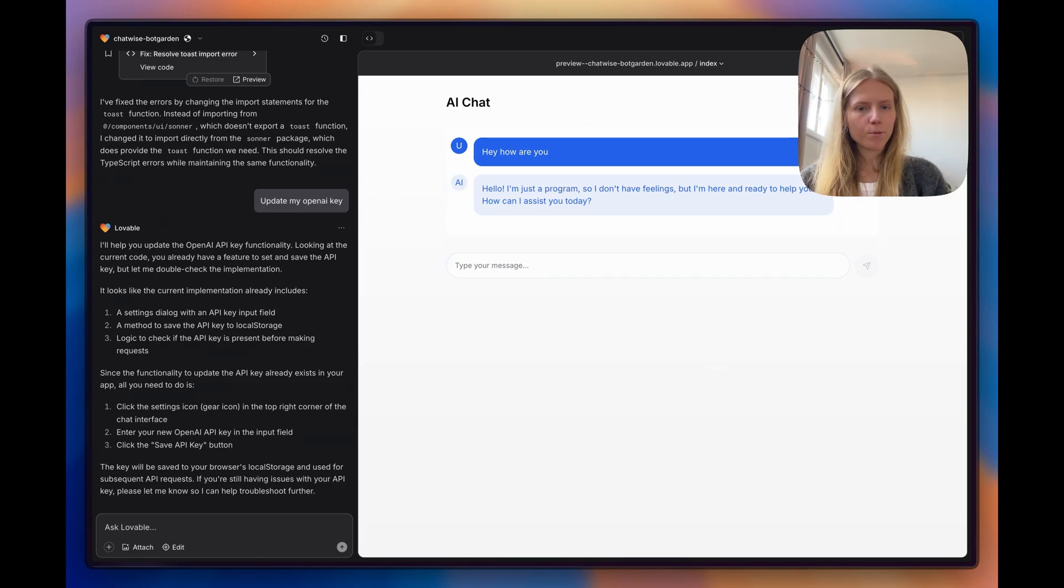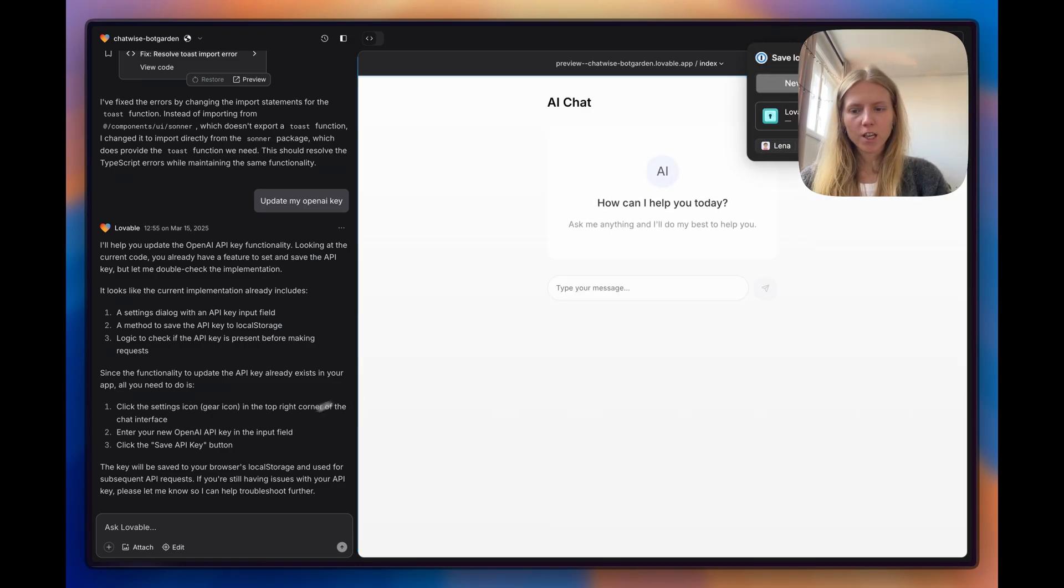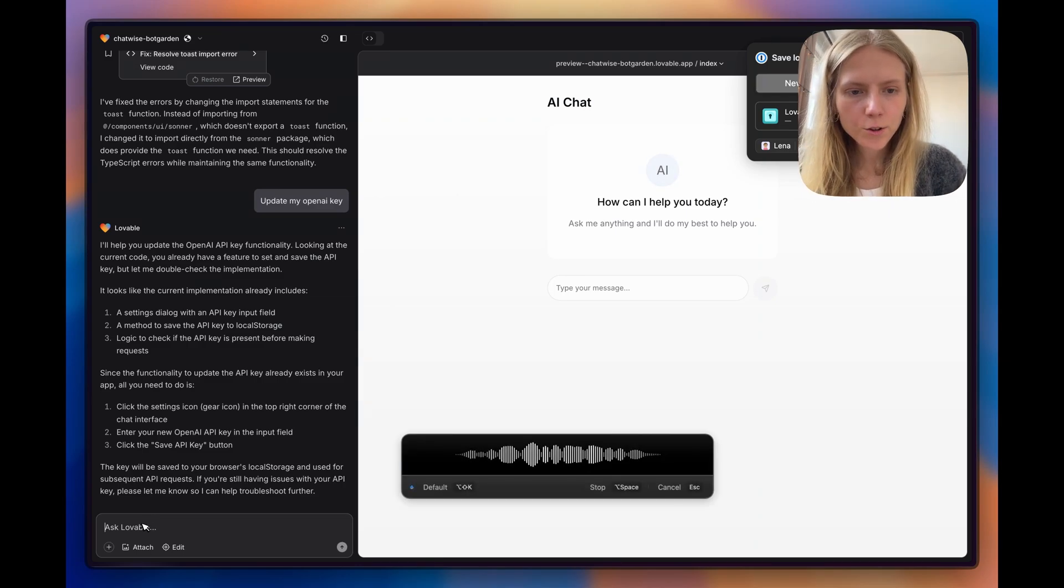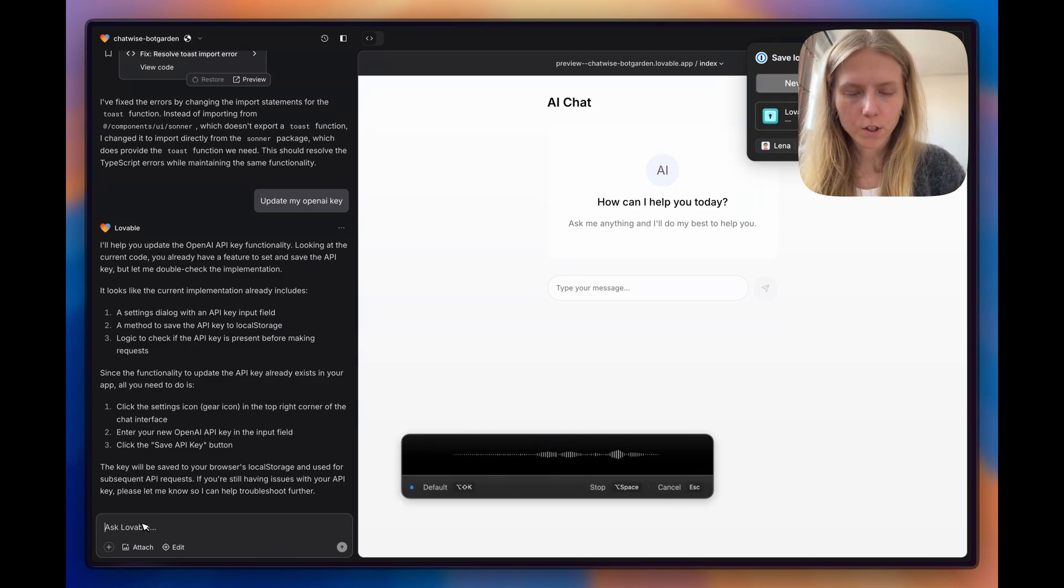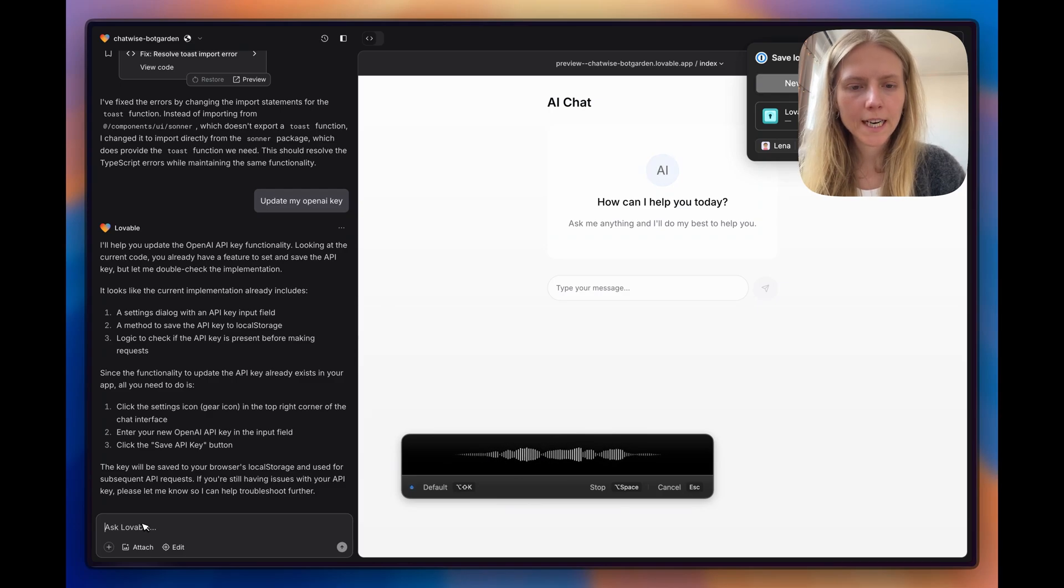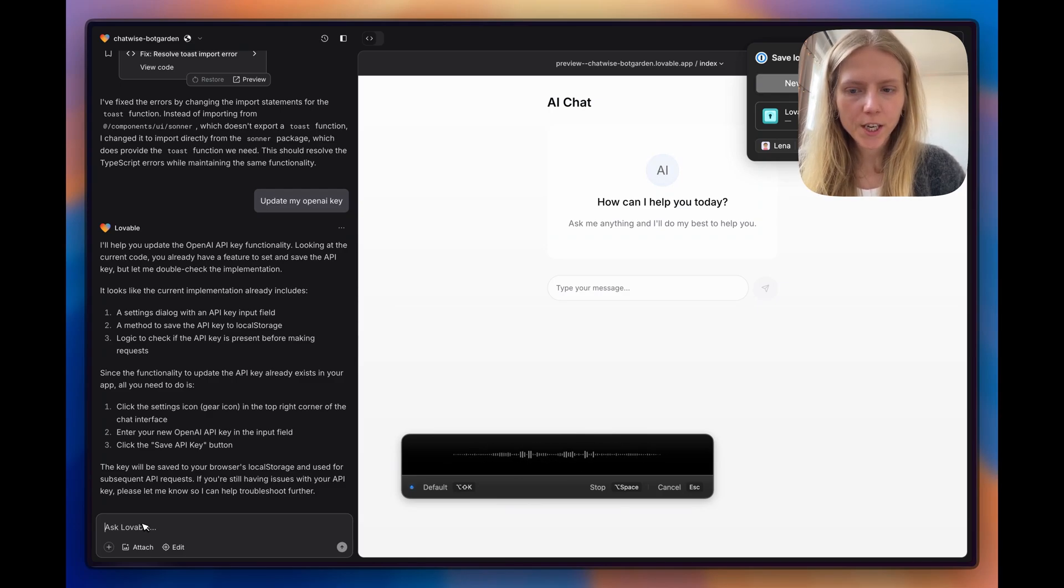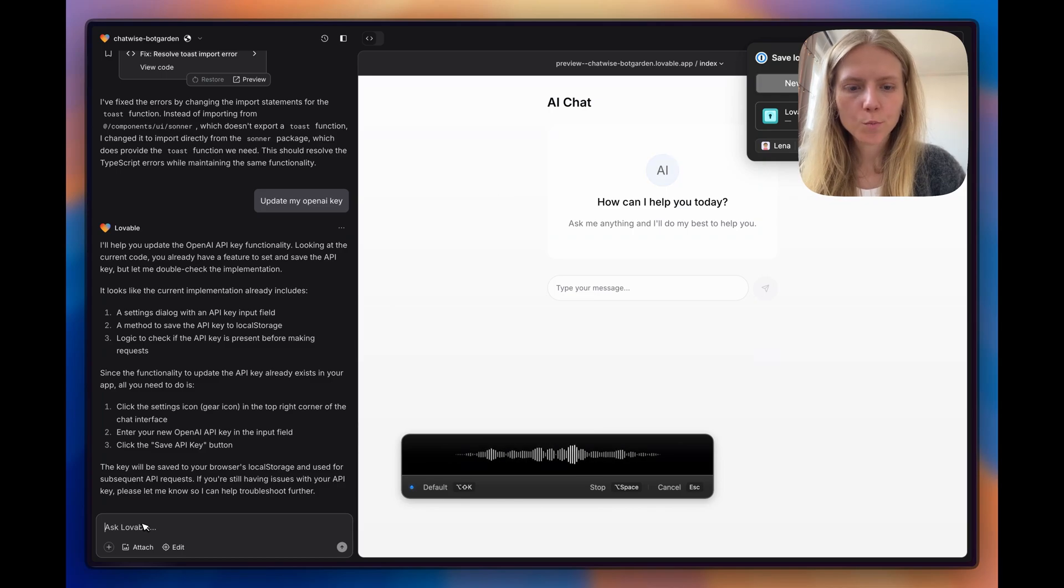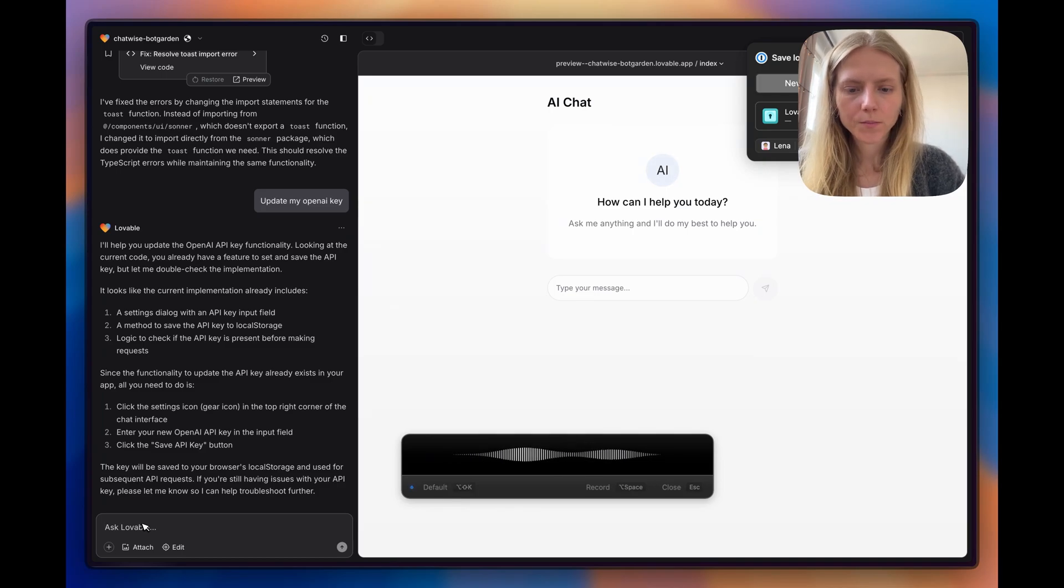Now let's see if we can turn this chatbot into a voice bot. Turn this chatbot into a voice bot. There's going to be a microphone. I'm going to click on it and start talking. You're going to transcribe it using Whisper and respond back to me using LLMs.